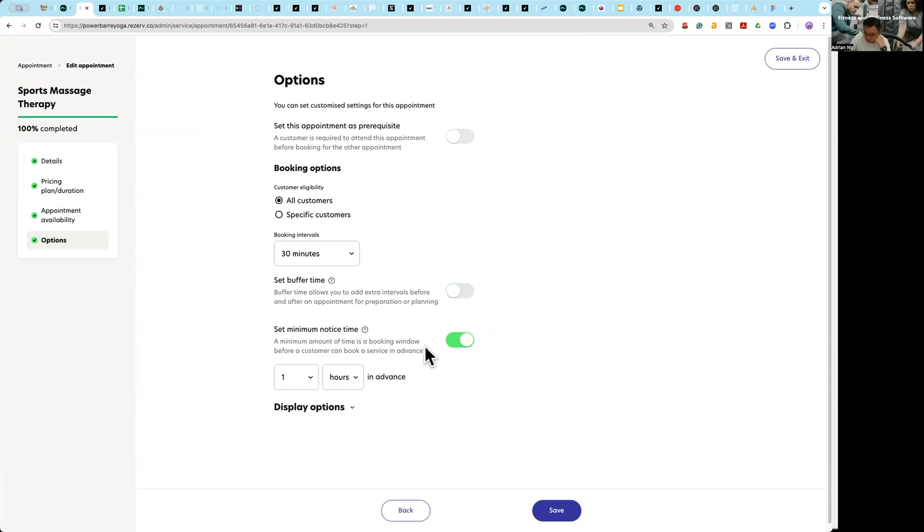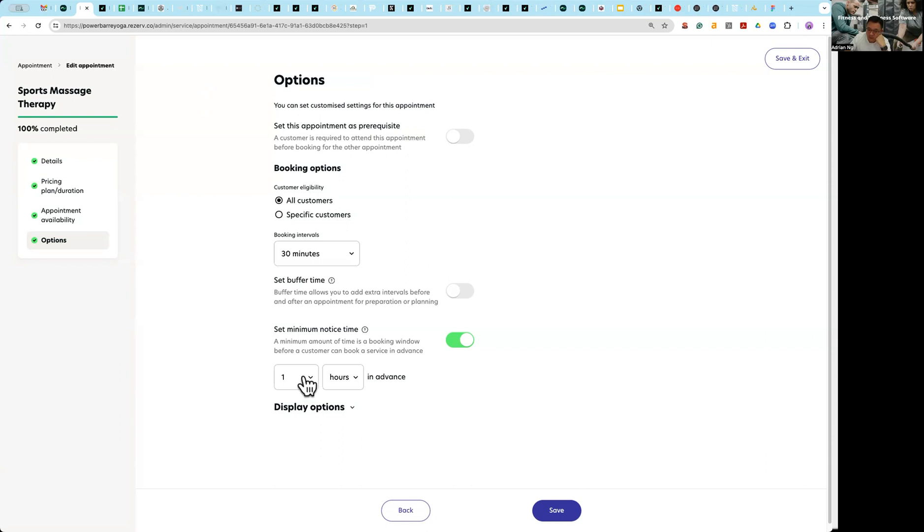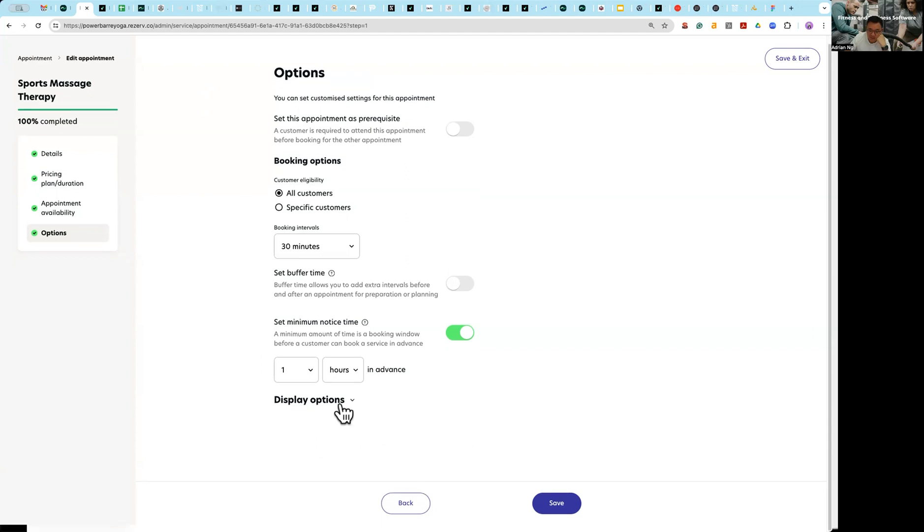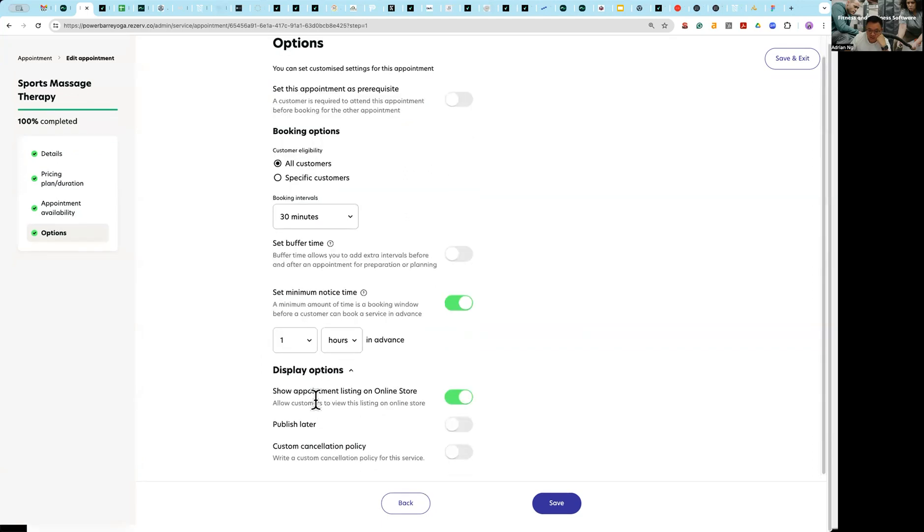You can also set up a minimum notice period so that your therapists don't get a last minute shock that somebody booked them for a two-hour massage. So basically massage has to be booked one hour in advance, two hours in advance, and this is how it goes.